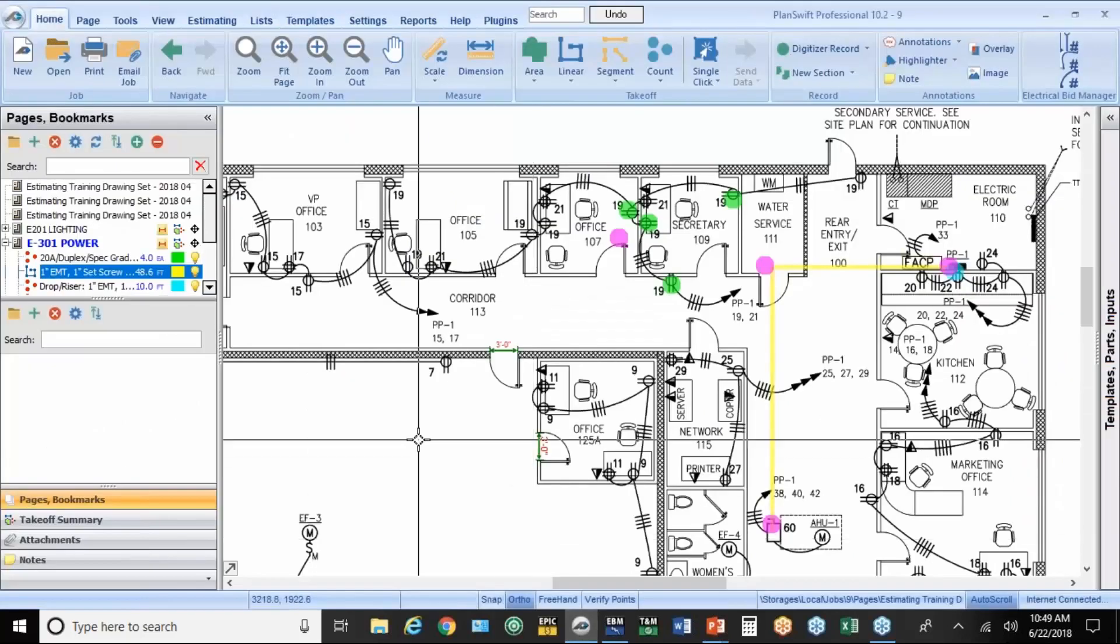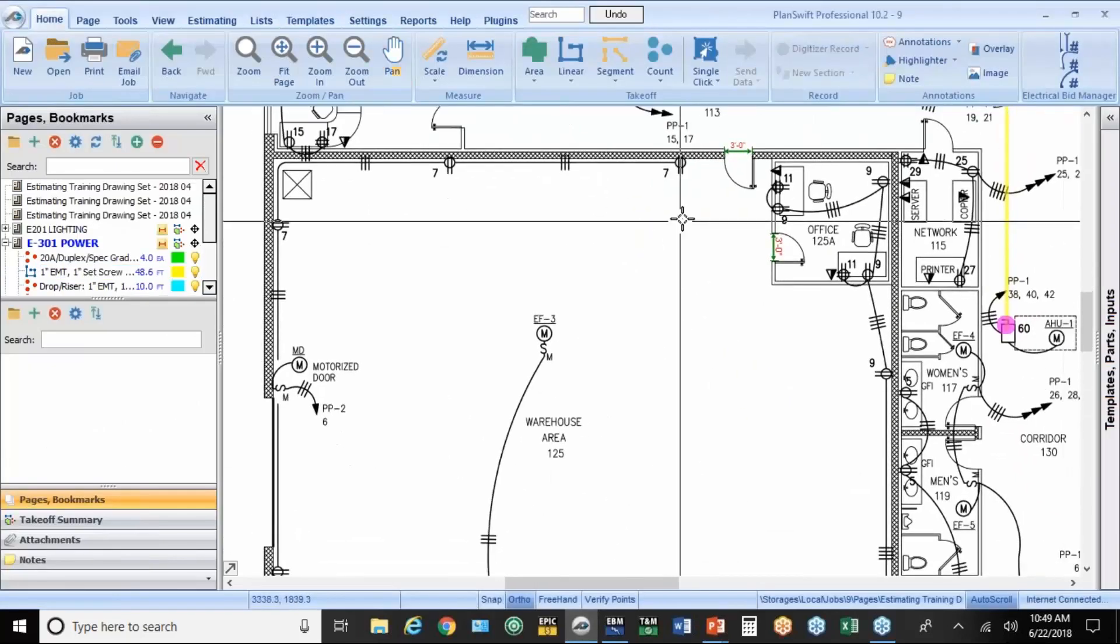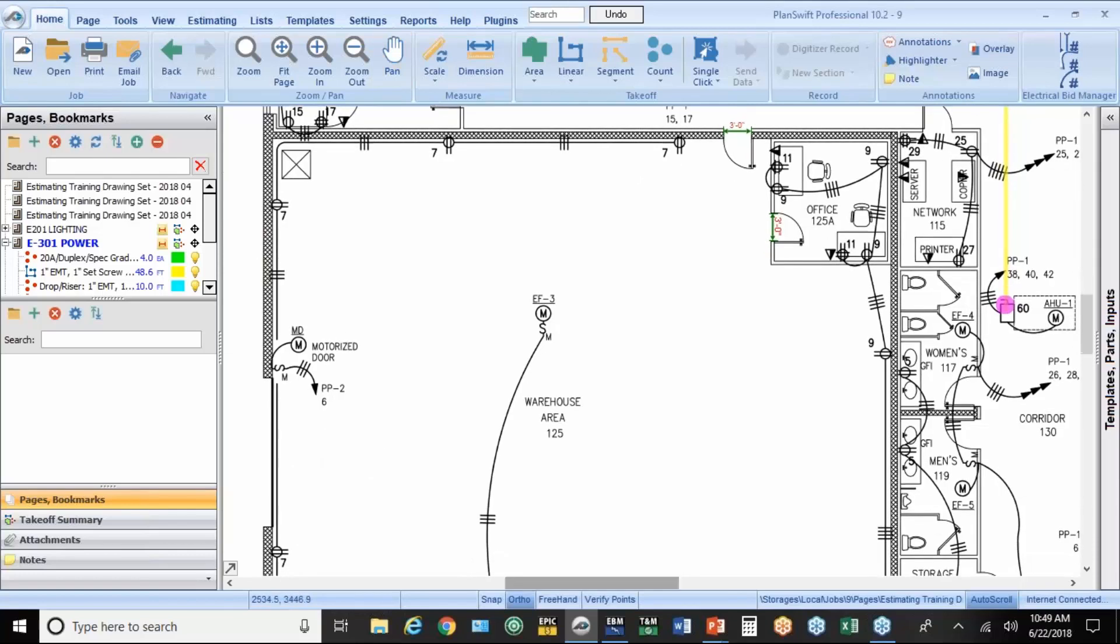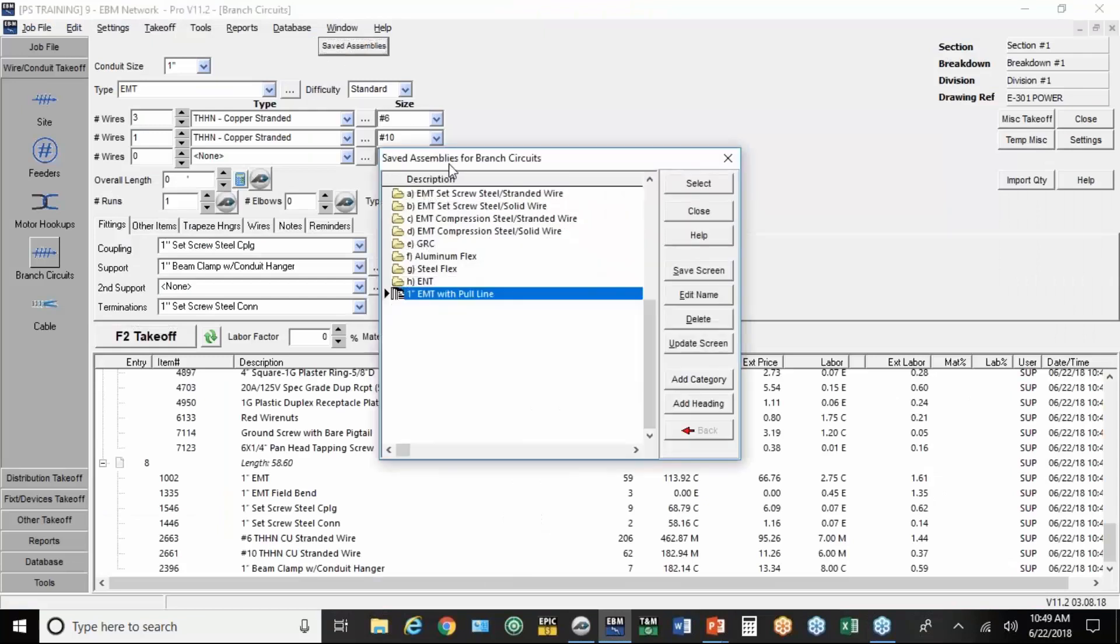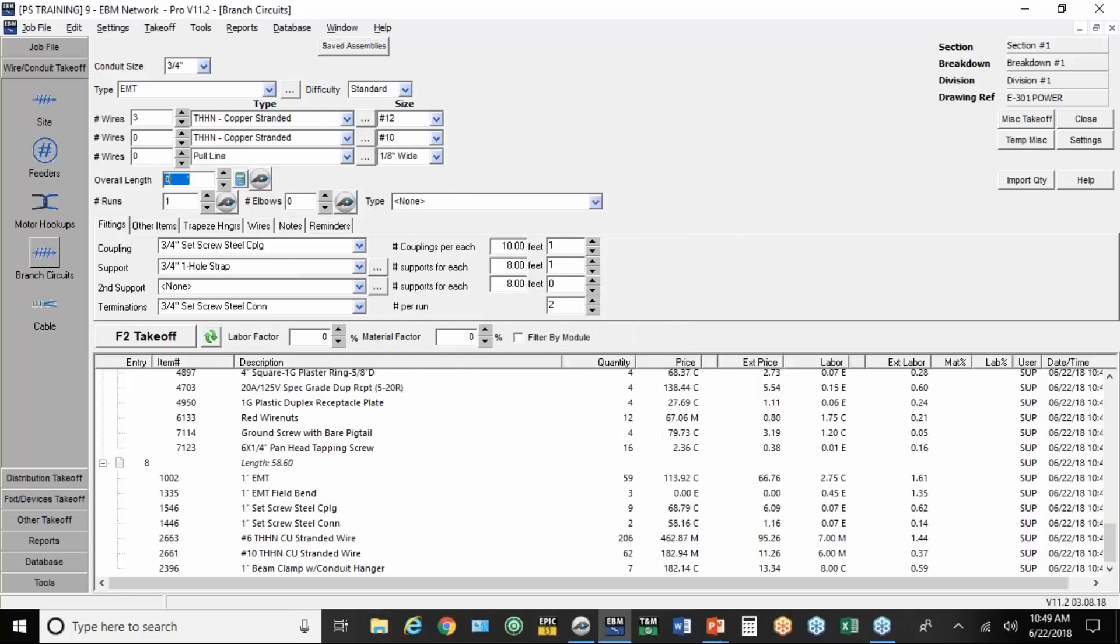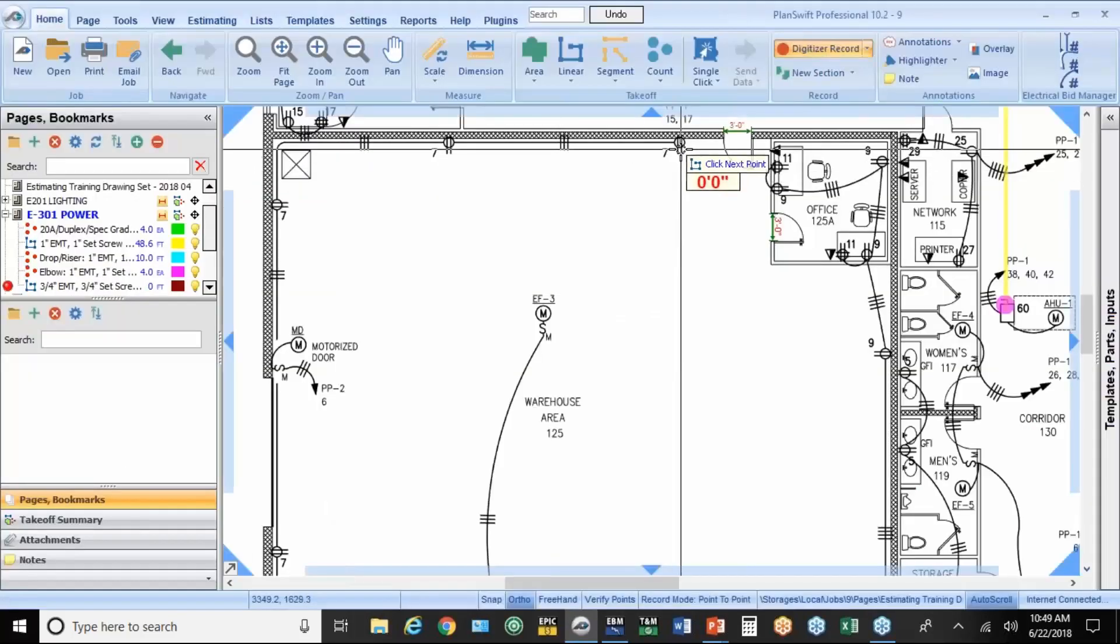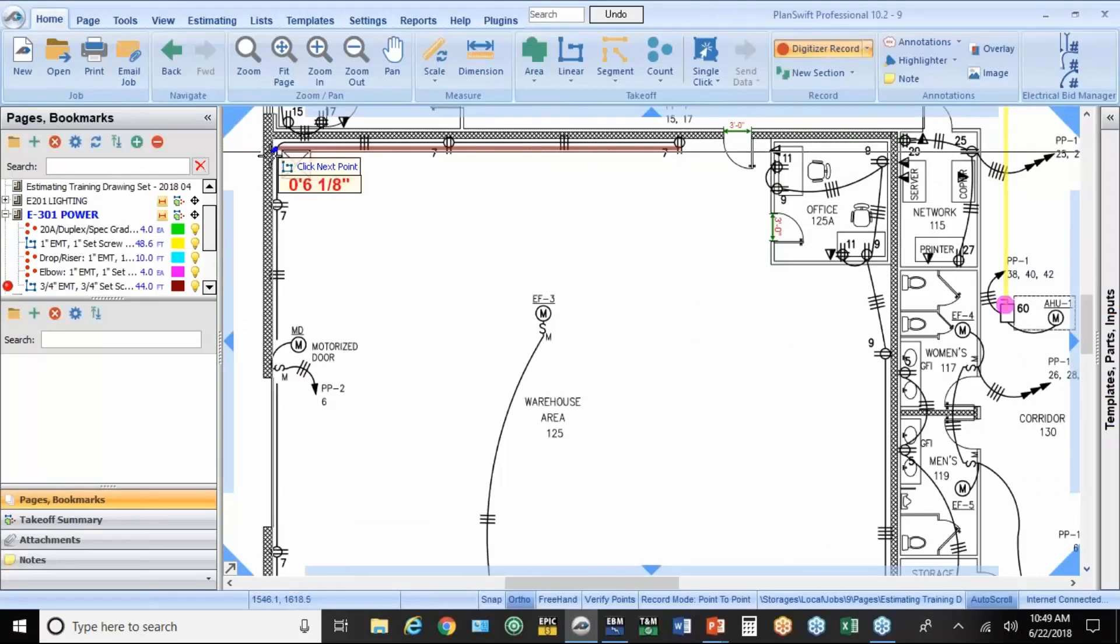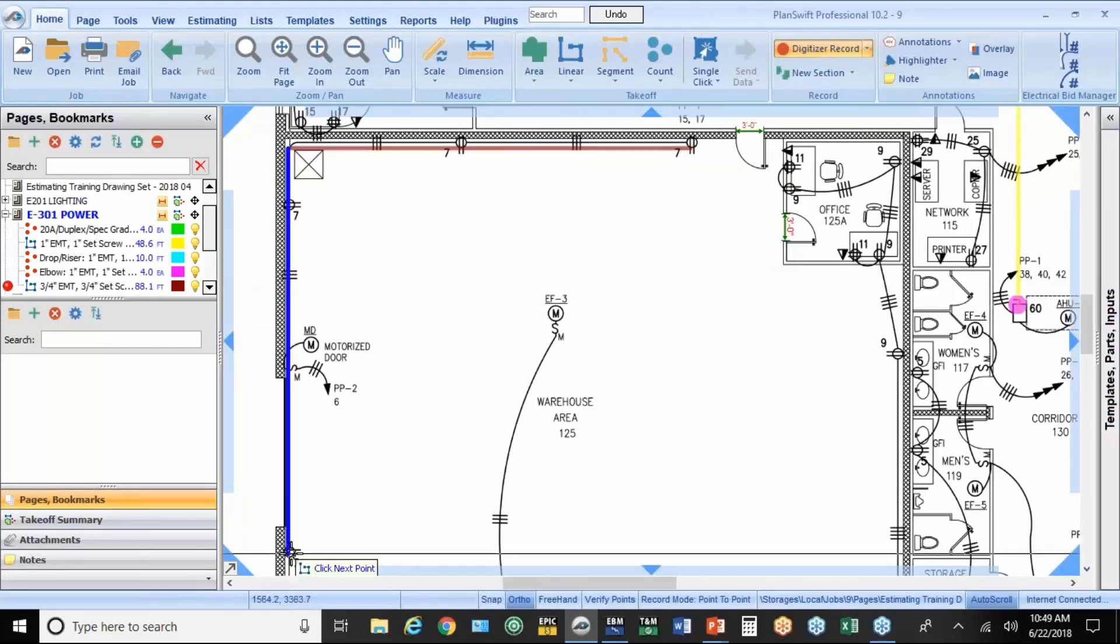Now, if you want to do some branch circuit takeoff, just since we're in branch circuits, we'll take off some of these outlets here in the warehouse in conduit. We go to EMT, or EBM, and then hit saved assemblies. We'll do three quarter with three twelves. We'll hit the measurement button. I'm going to go all the way to the corner before I change directions. Go all the way down here and double click.